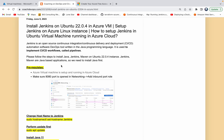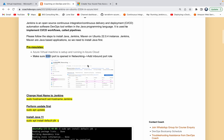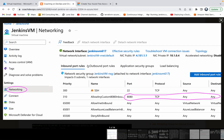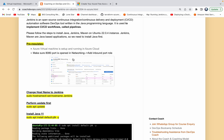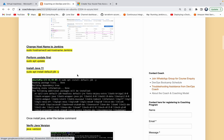Once we have our VM created, we need to open up port 8080 because that is the default port number for Jenkins. You just have to go to Networking and then add an inbound port rule for 8080. Once we have port 8080 configured, we can go ahead and set up Jenkins.